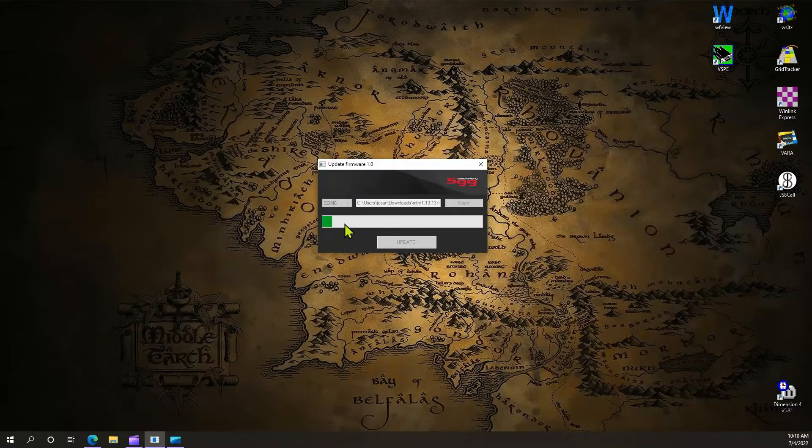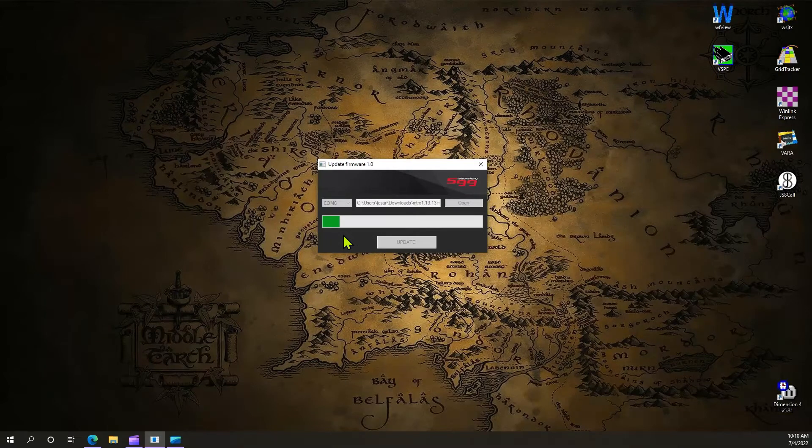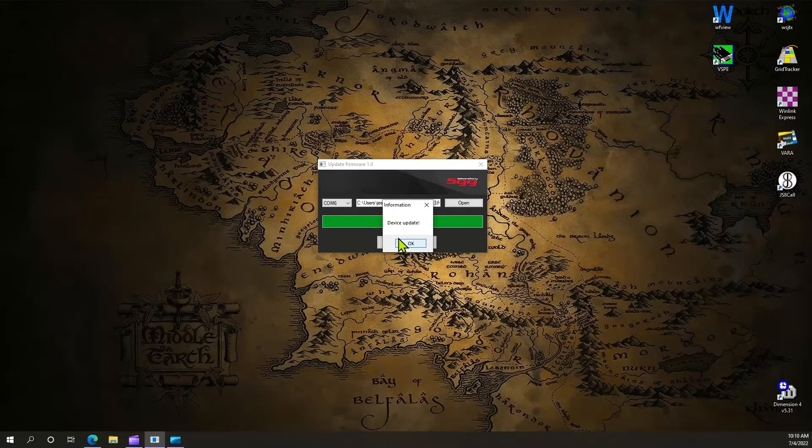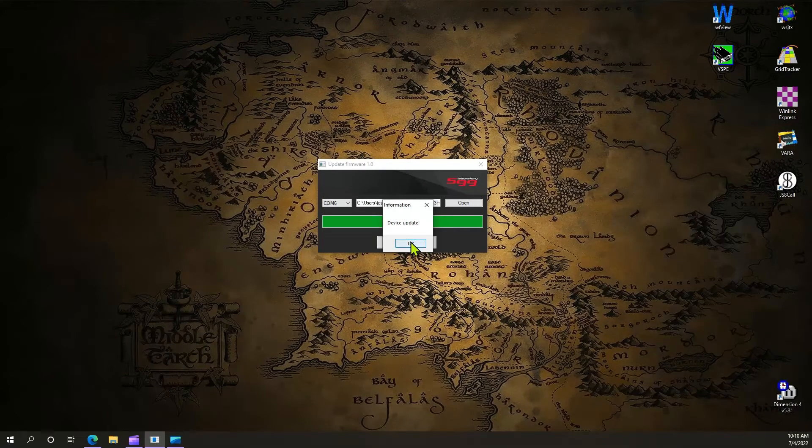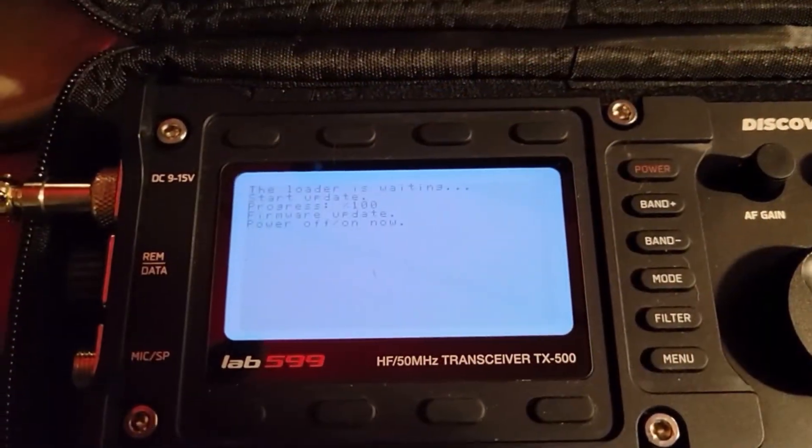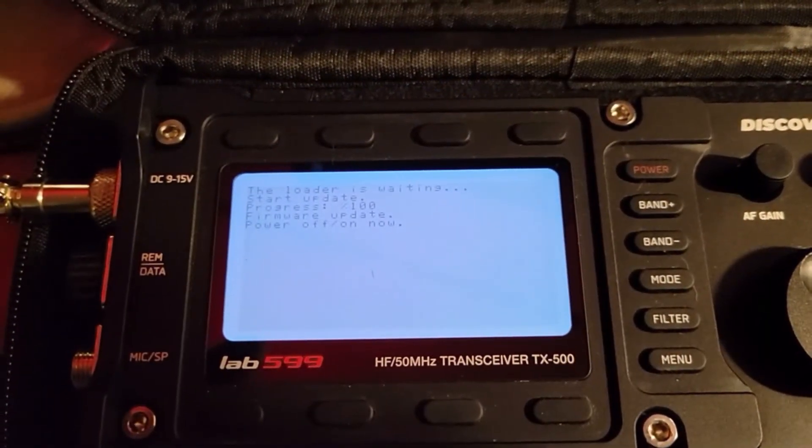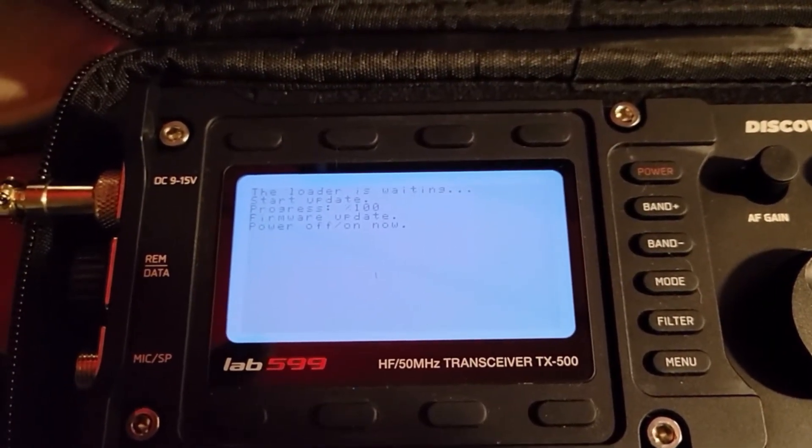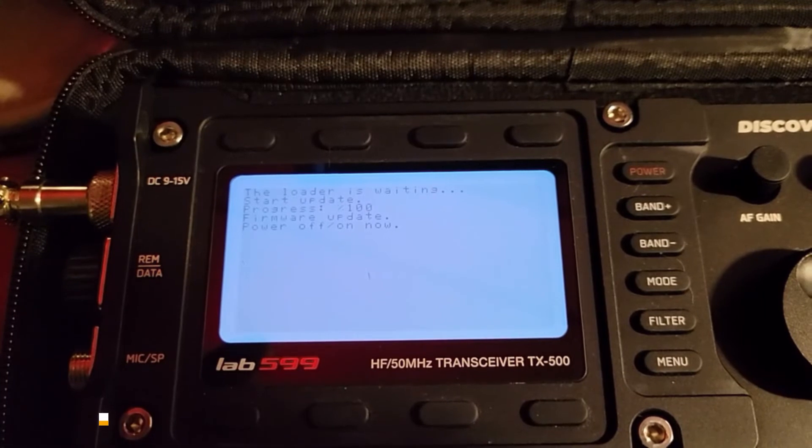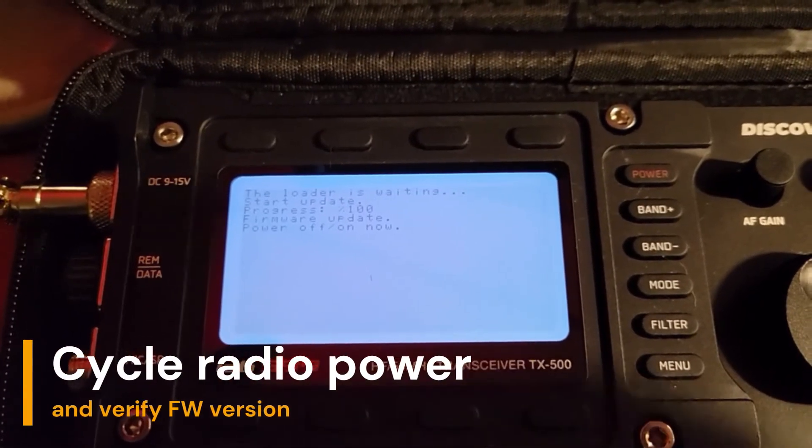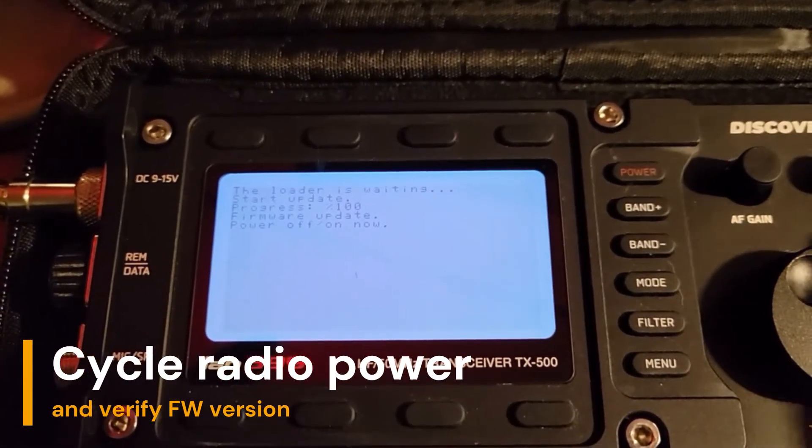See it working. So now it's updating. It's all done. Now we're going to go ahead and click OK. When the firmware is finished uploading, the radio will give you a prompt to cycle the power, and that's what we're going to do.